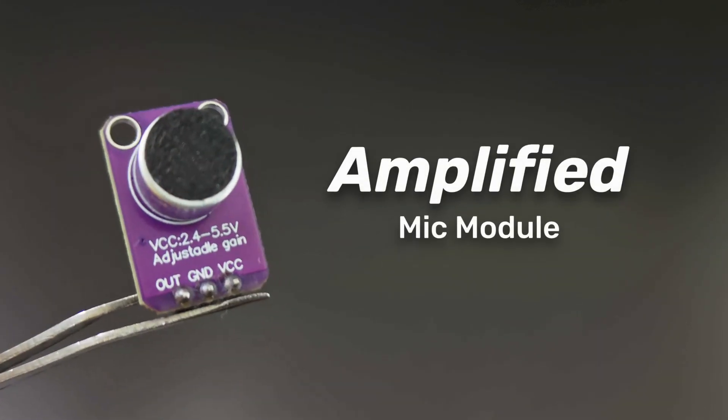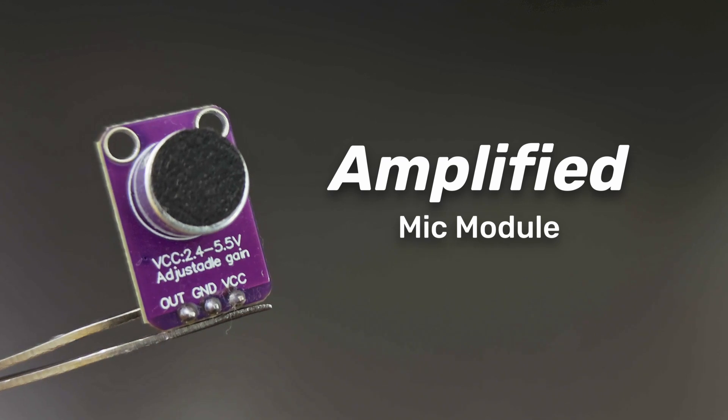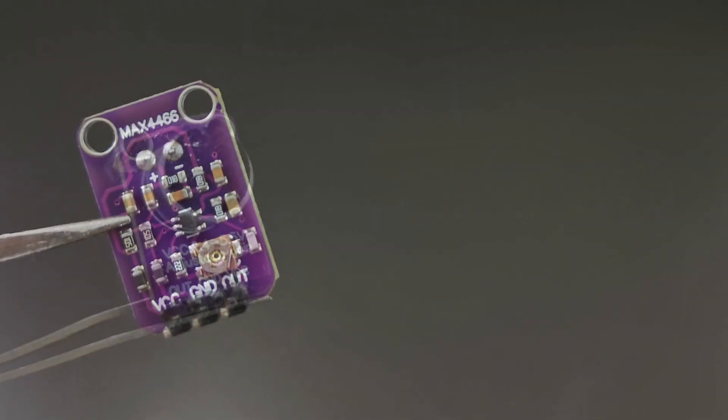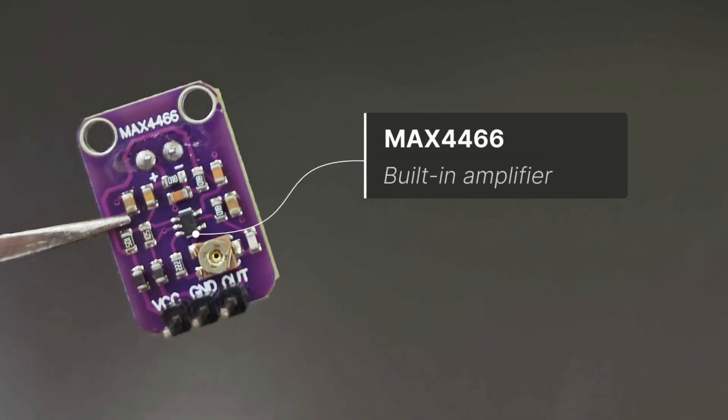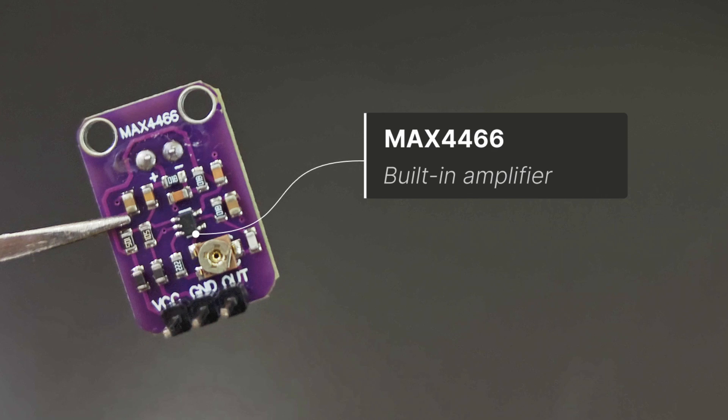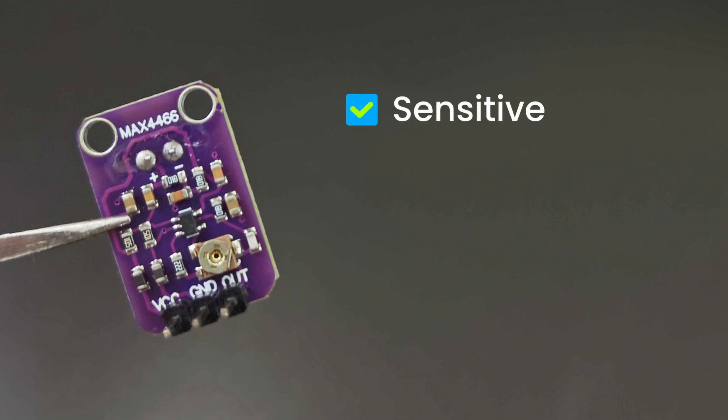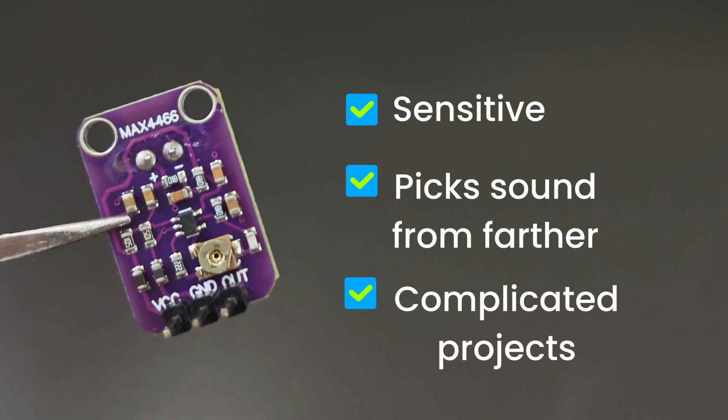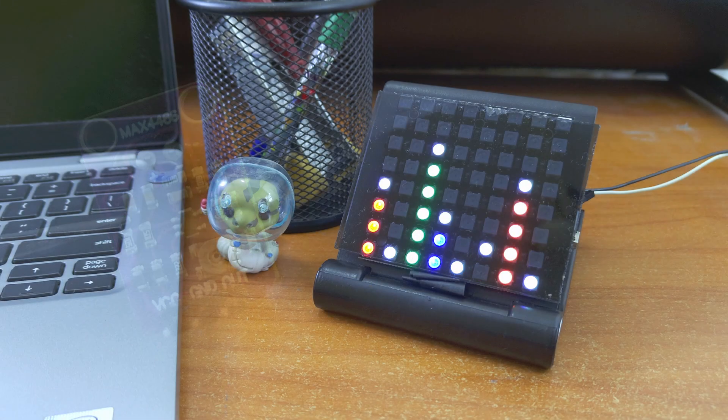For this, we use a microphone module with an amplifier. This is a mic module with a built-in MAX4466 amplifier. It is very sensitive and picks up sound from farther away than the other modules and can be used in complicated audio projects, like this audio visualizer.